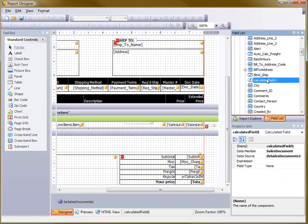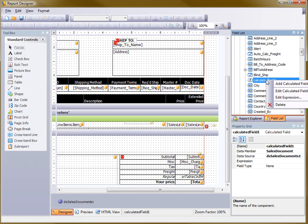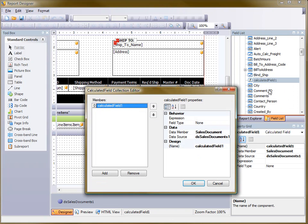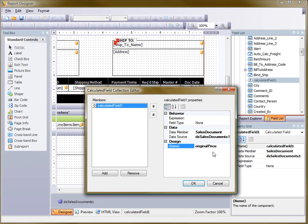You'll see it's added calculated field 1. I'm going to right-click and edit this. I'm going to change the name.